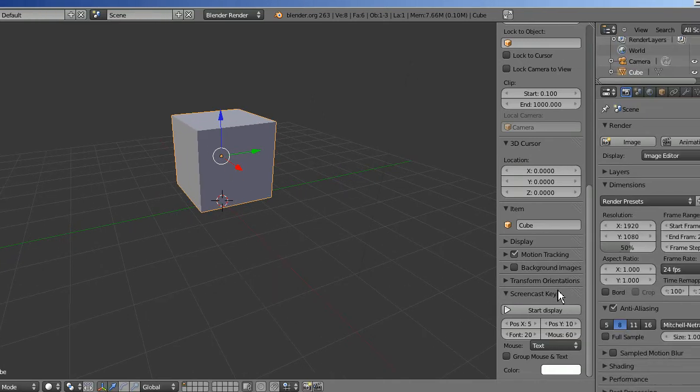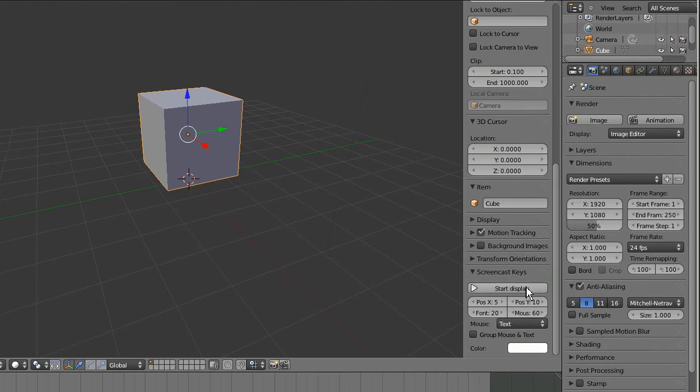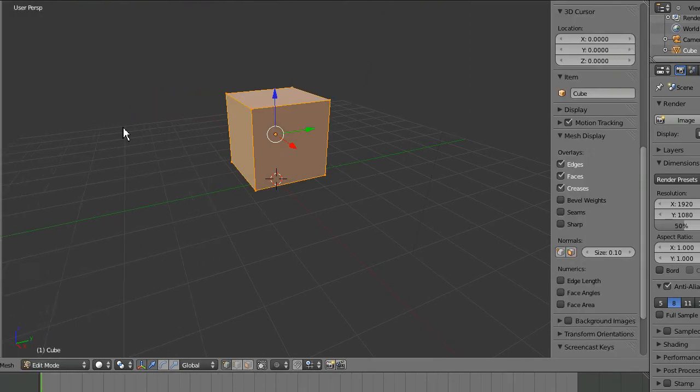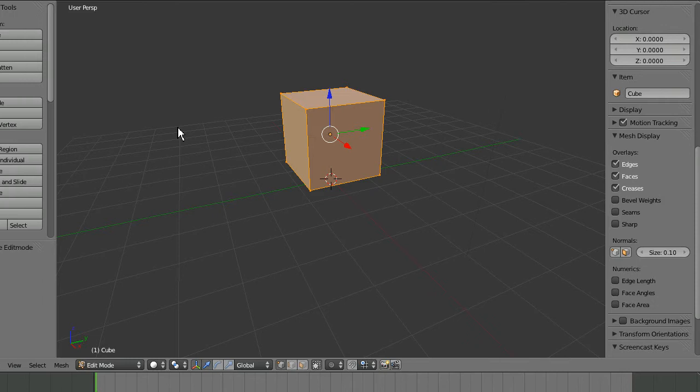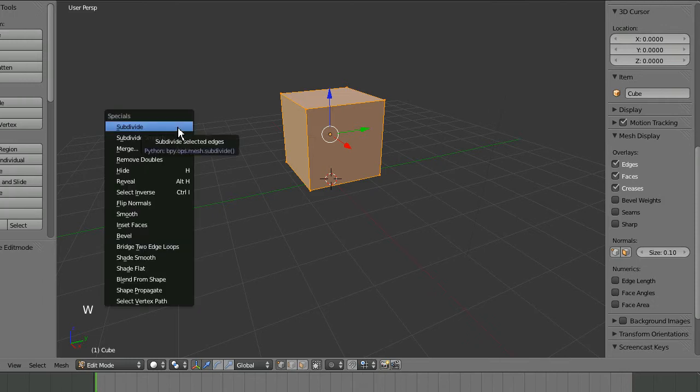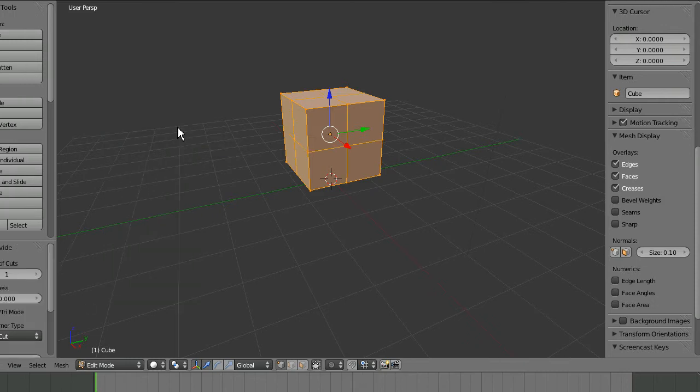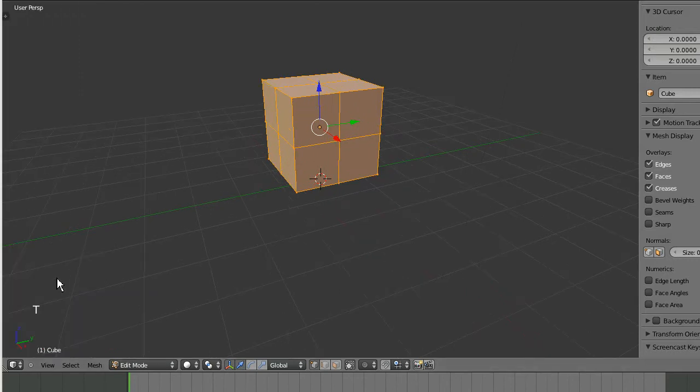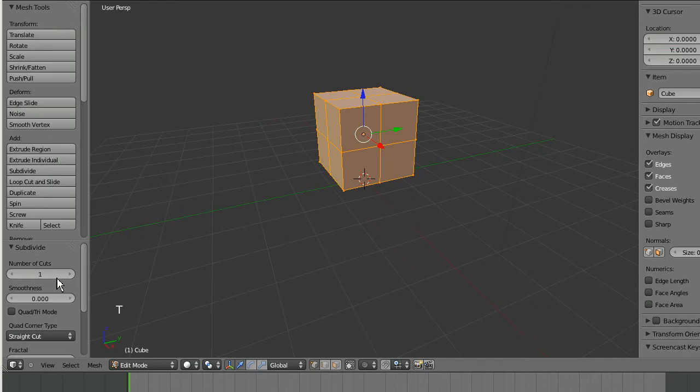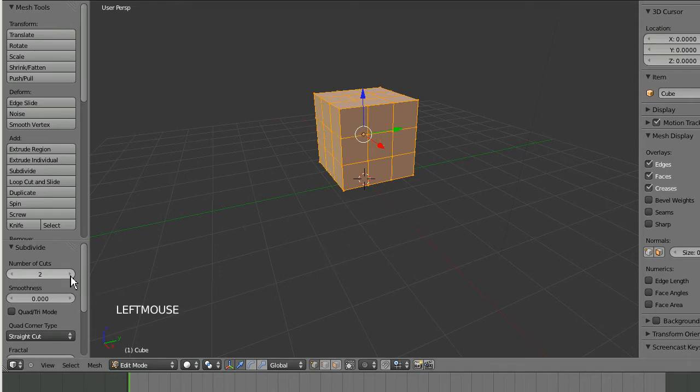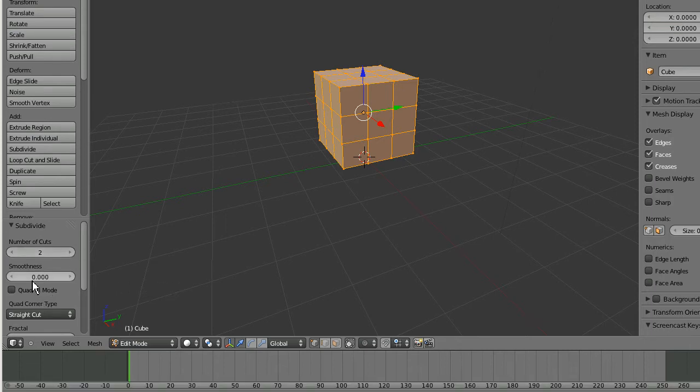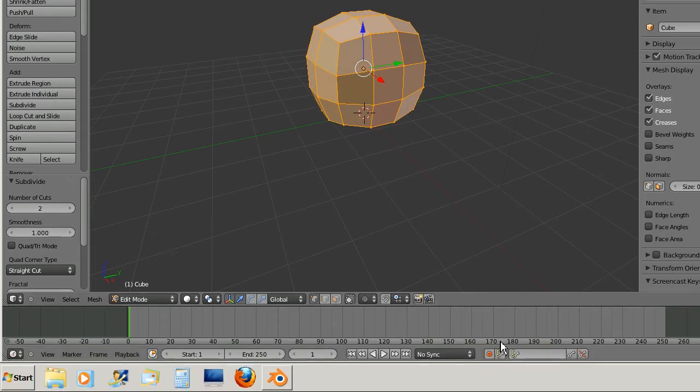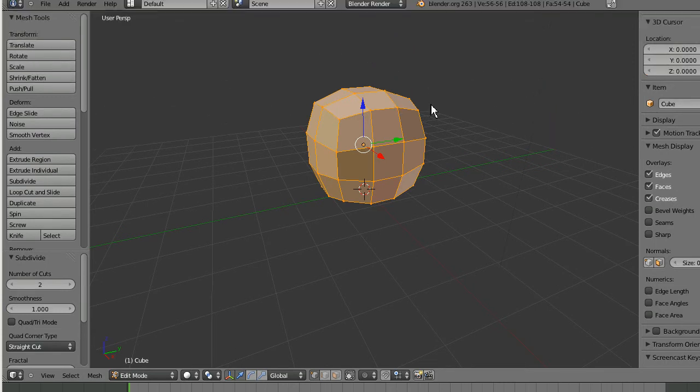Go ahead and go into edit mode on your default cube and subdivide it. Before you do anything else, go over here. If you can't see the tool shelf just press T and that will bring that up. Change the number of cuts to 2 and the smoothness, drag that all the way up and it will make a round shape, sort of like a cartoon head.